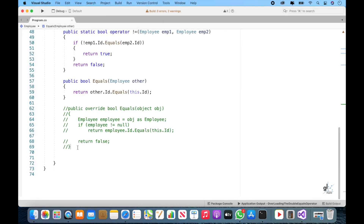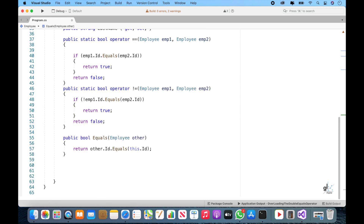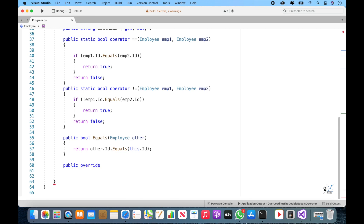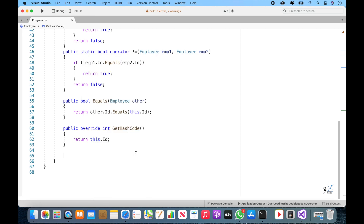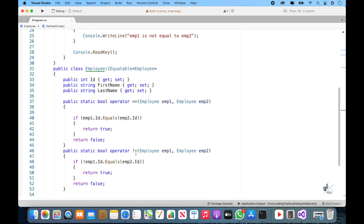We no longer get the null reference exception. The other method of the System.Object class that we should override is the GetHashCode method. The significance of hash codes are beyond the scope of this tutorial and will be the subject of an upcoming tutorial. I have included links below in the description to content that can help you with your understanding of the significance of hash codes. So let's perform a quick test of our implementation of the equals method.